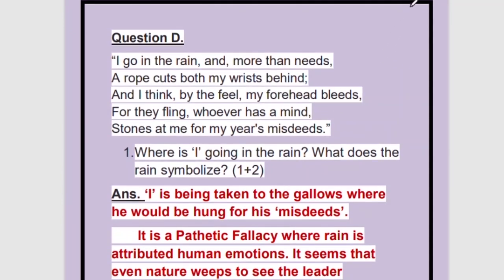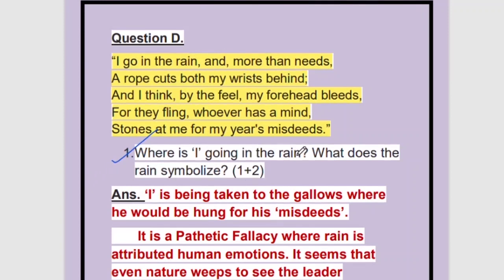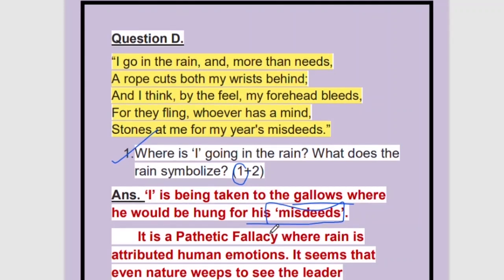Question D. Let's read the extract first. 'I go in the rain and more than needs a rope cuts both my wrists behind. And I think, by the feel, my forehead bleeds for they fling, whoever has a mind, stones at me for my misdeeds.' What is the first question? Where is 'I' going in the rain? This is a very easy question, only one mark. He is being taken to the gallows, or he is going towards the shambles gate to be hung, because people thought he had become a traitor and was going to be hung for his misdeeds.